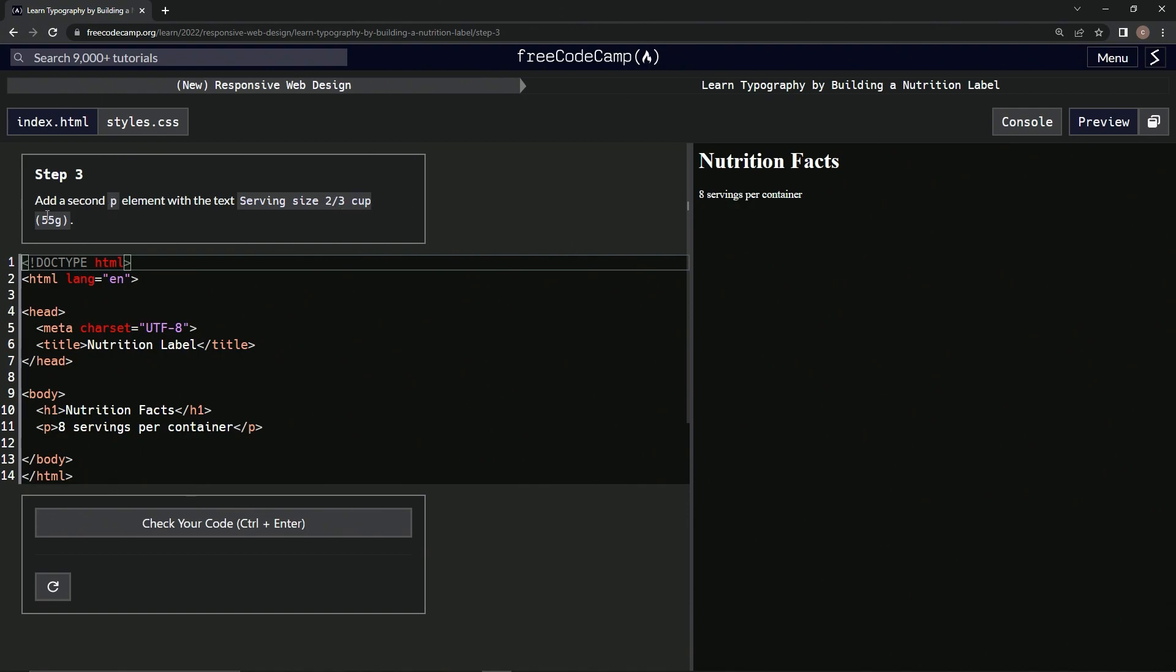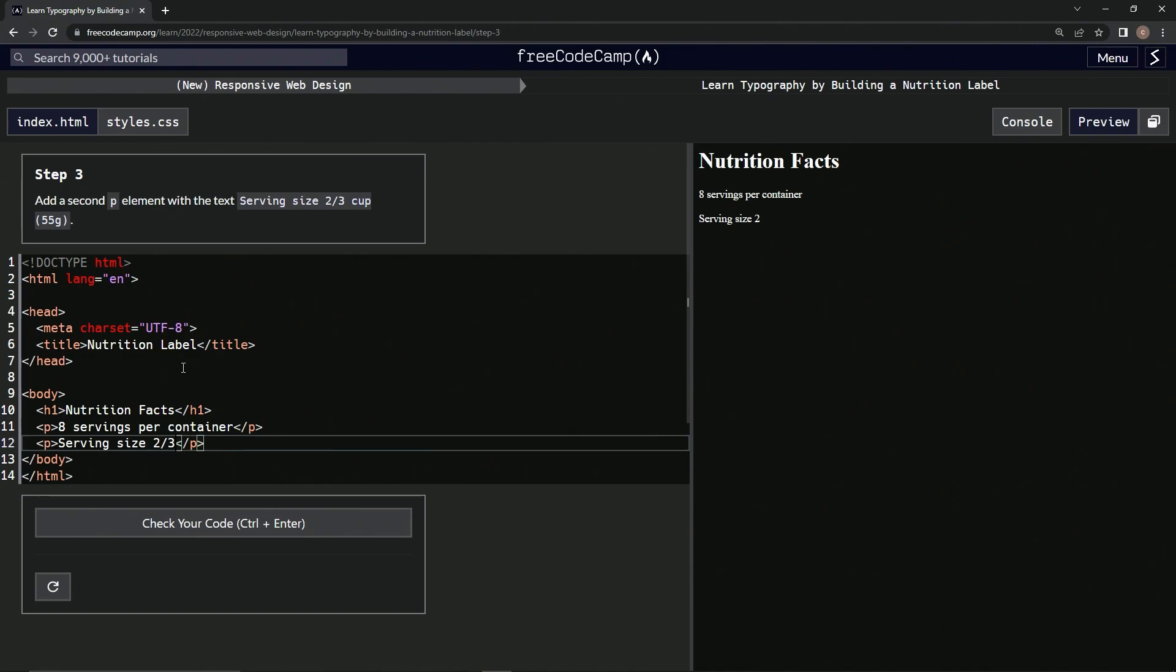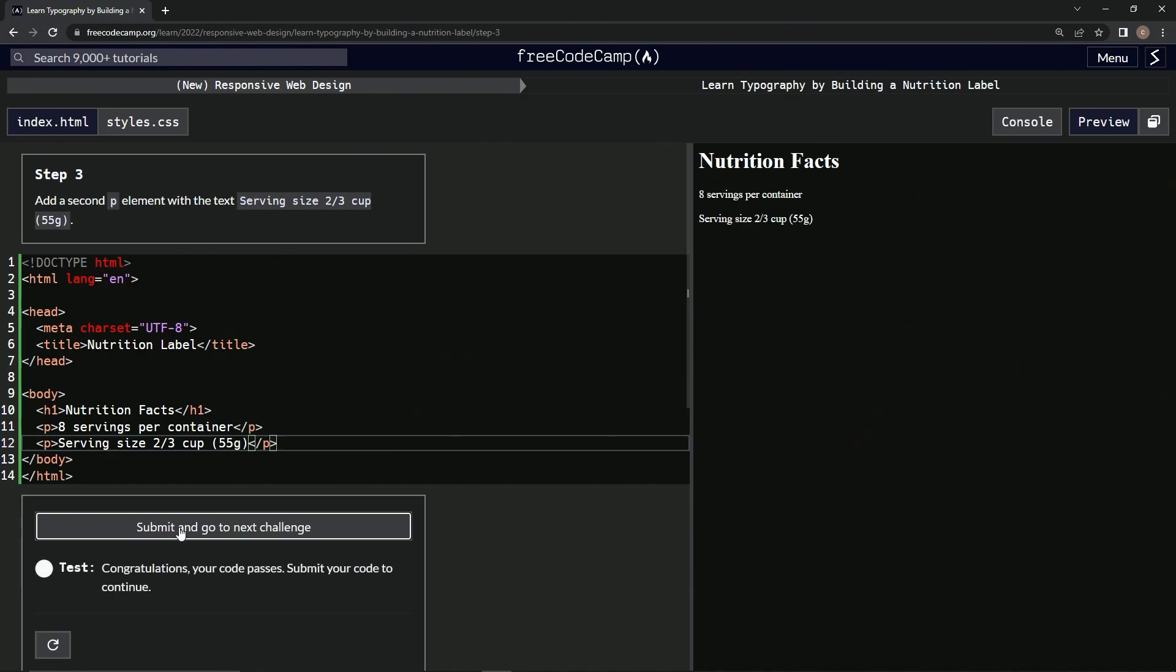55 grams. All right, it's right here. We'll do another p. All right, and a closed p, and inside here we're gonna have serving size two thirds cup 55g. All right, let's check it. Looks good and submit it.